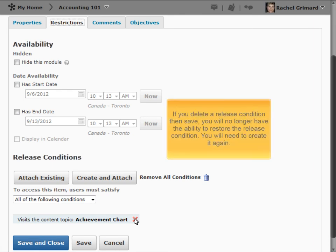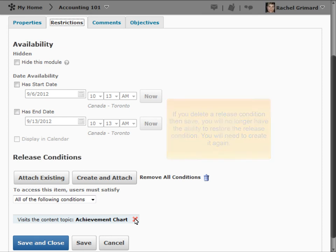Note: if you delete a release condition then save, you will no longer have the ability to restore the release condition, and you will need to create it again.